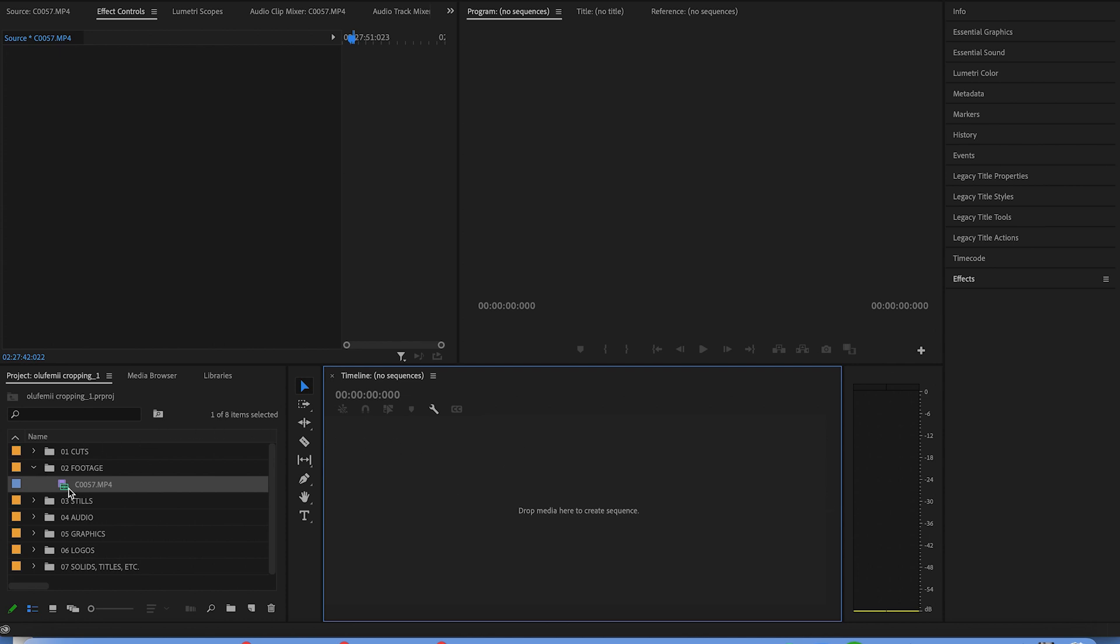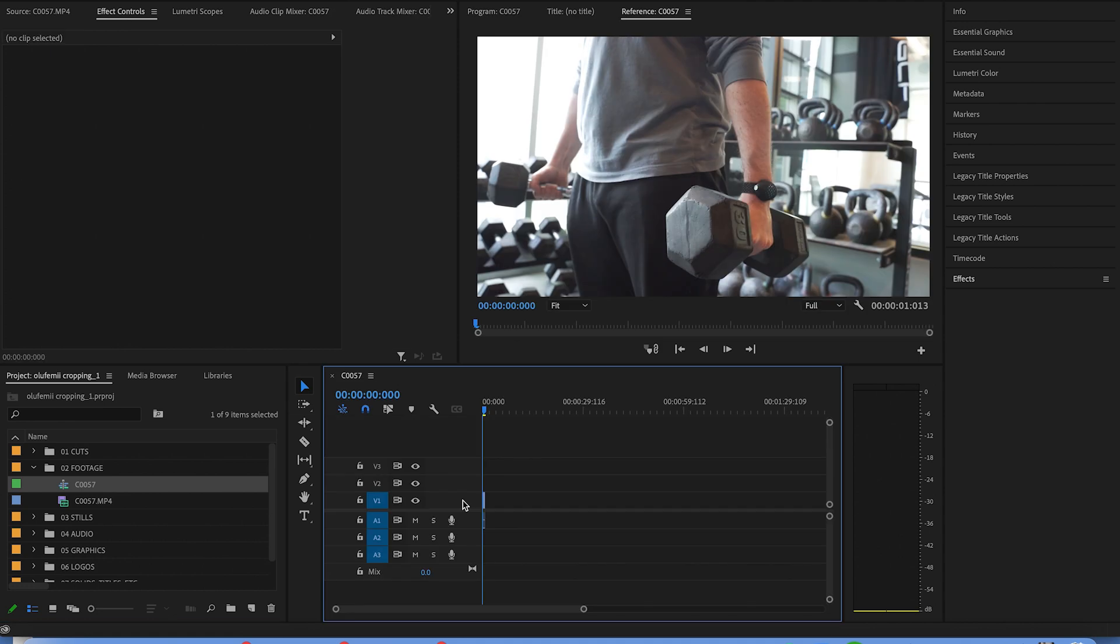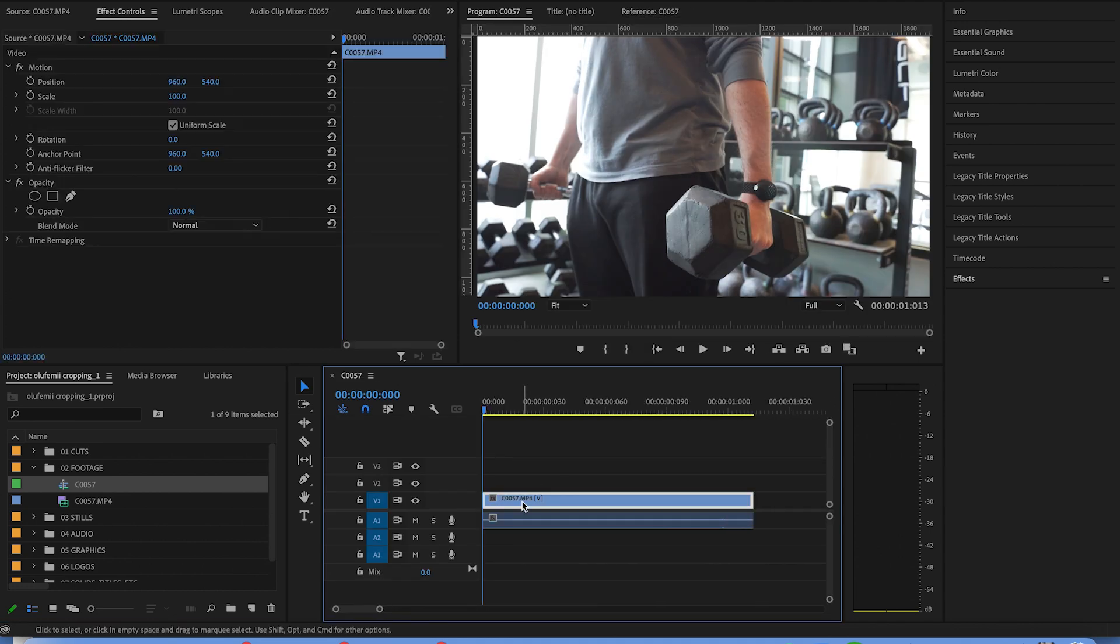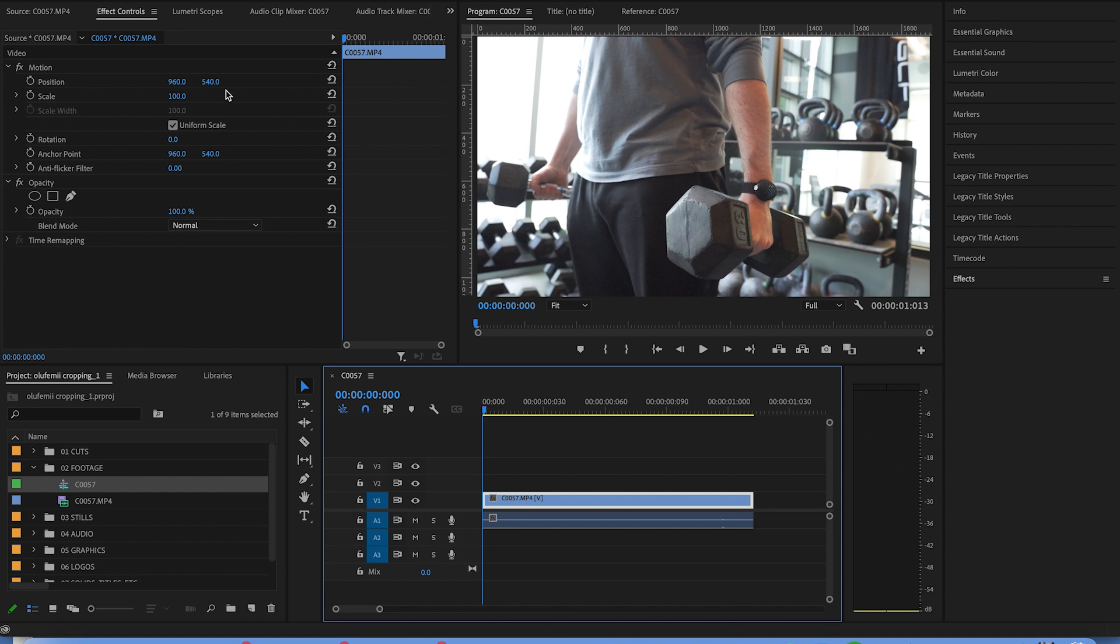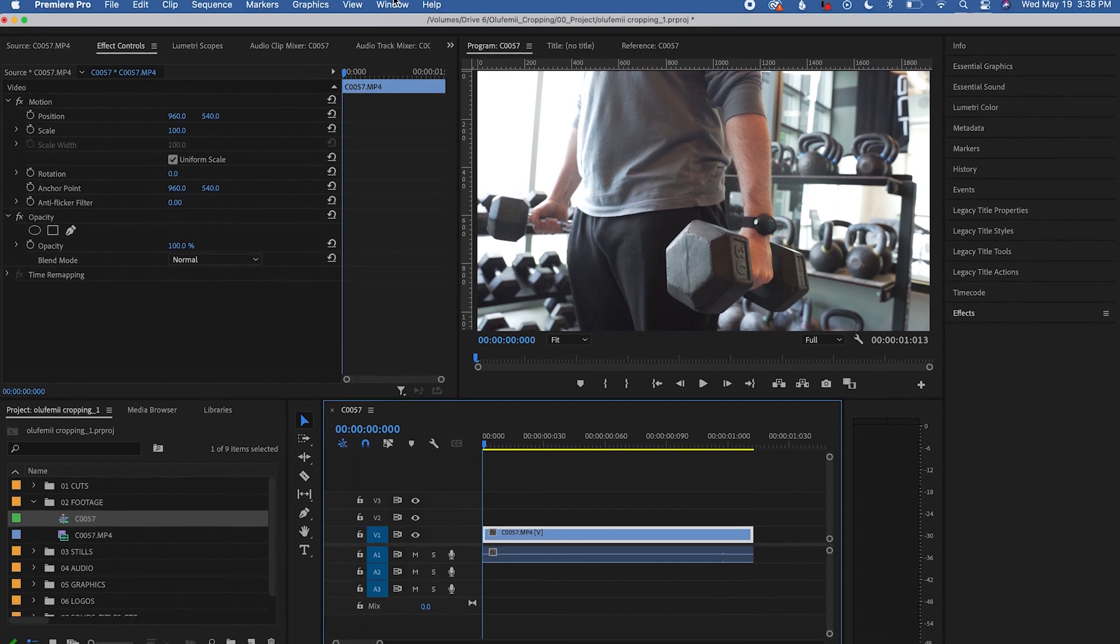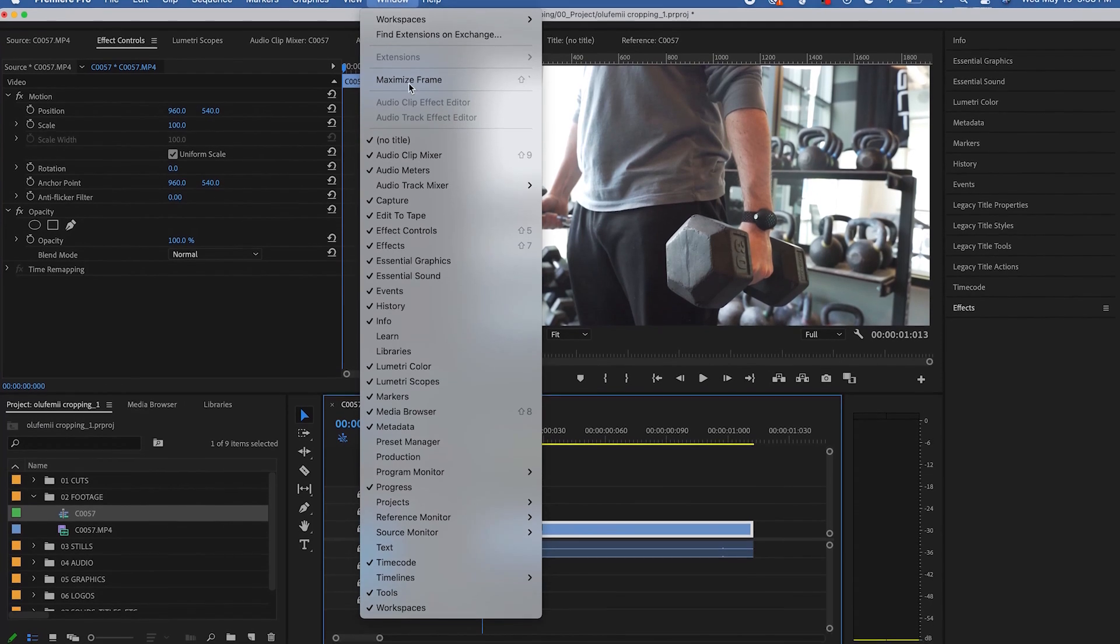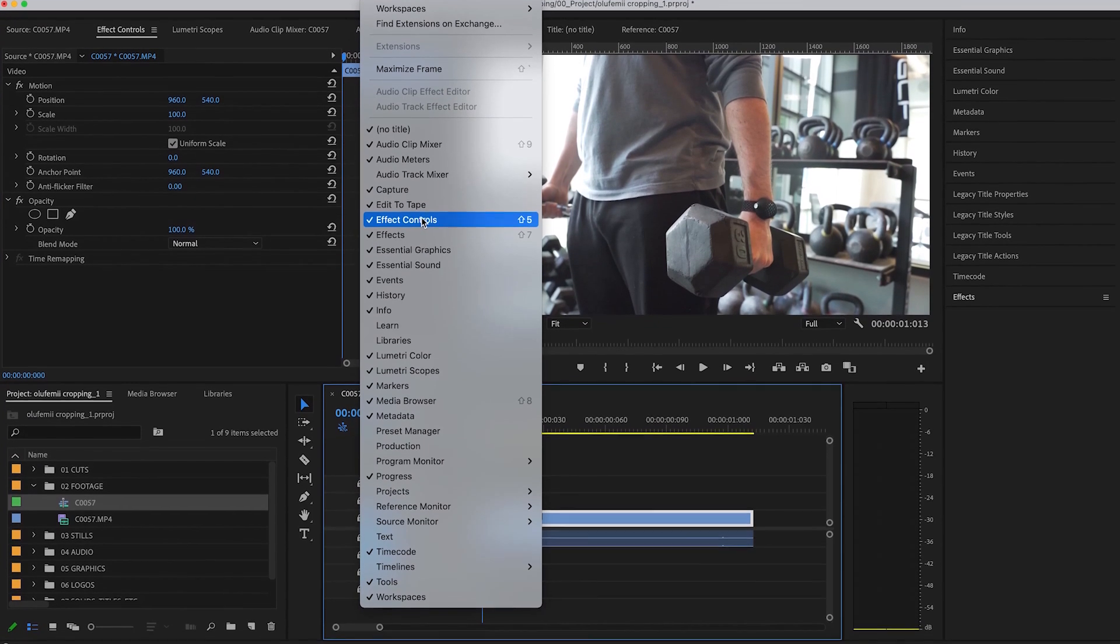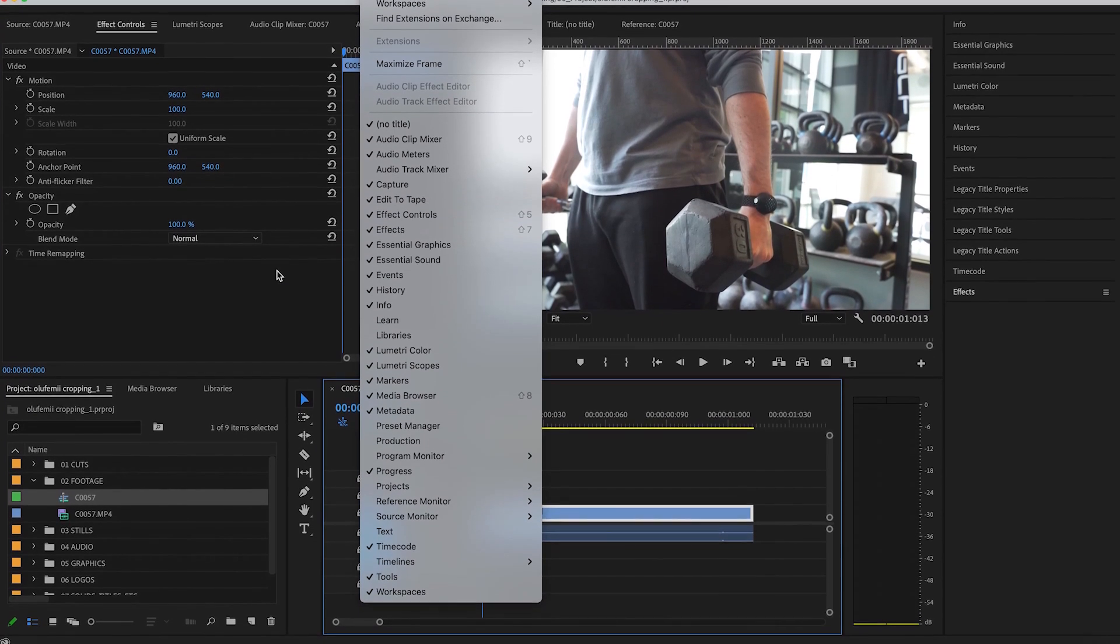So I'm going to take my clip here and drag it into my timeline to make a new sequence. The most straightforward way to crop your footage is to go into your effects control tab. Now, if you don't see this, go and select window and make sure effects controls is checked.